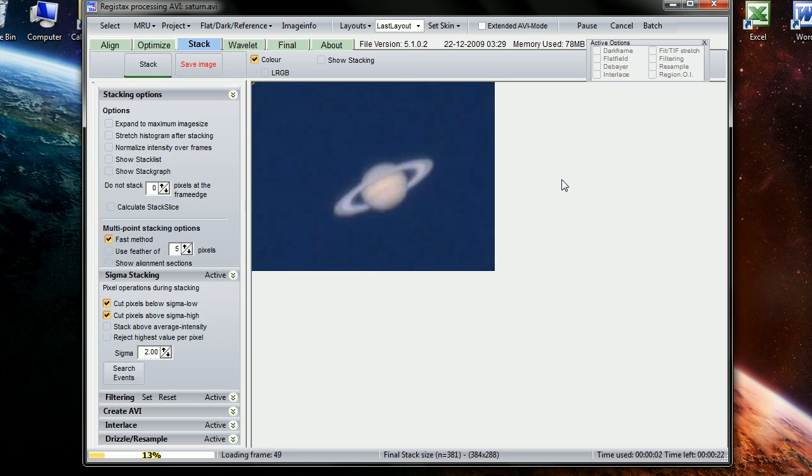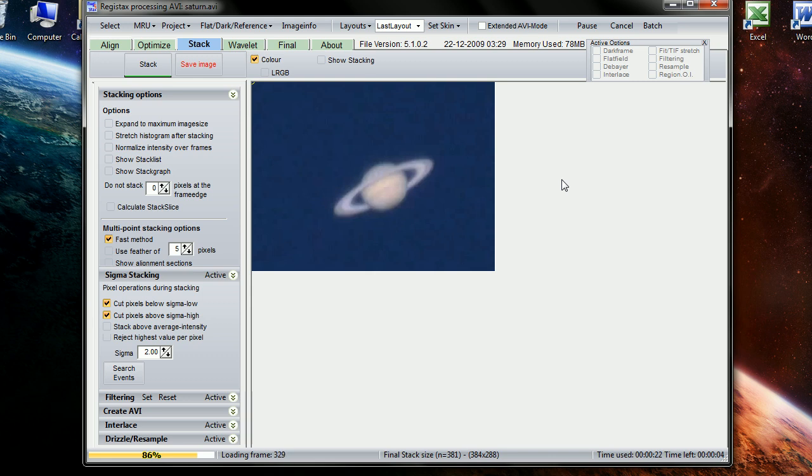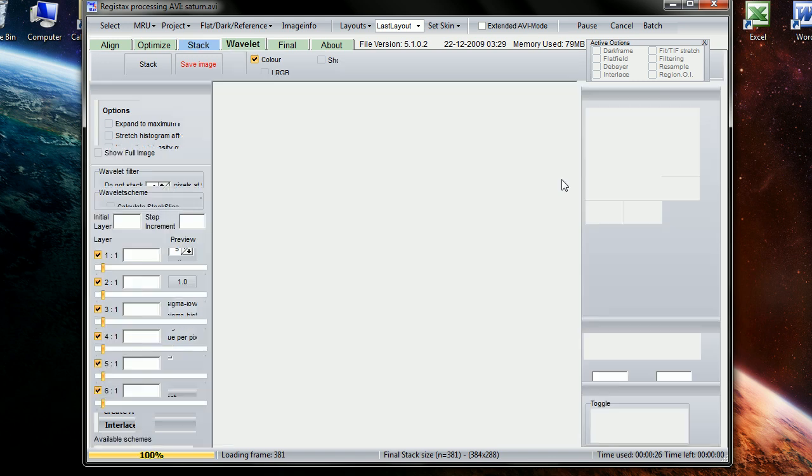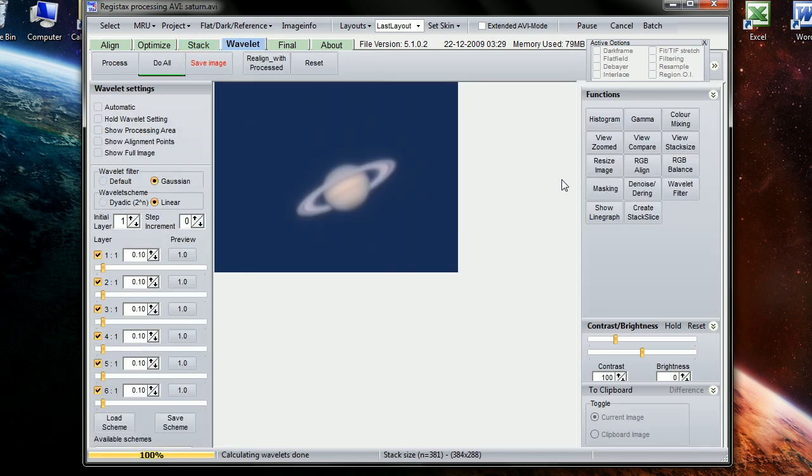Now it's stacking the images. It selected the best ones it could find, aligned them so that they were all as precise as I could get, and then the stacking process eliminates a lot of the atmospheric blur. That's the whole point. Almost done.